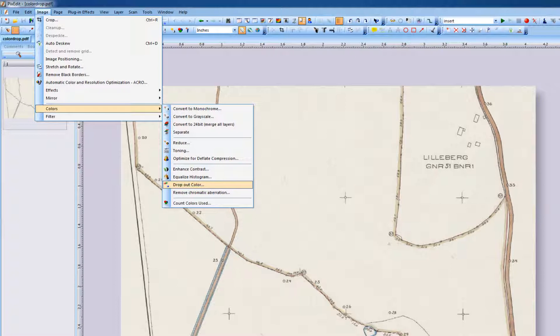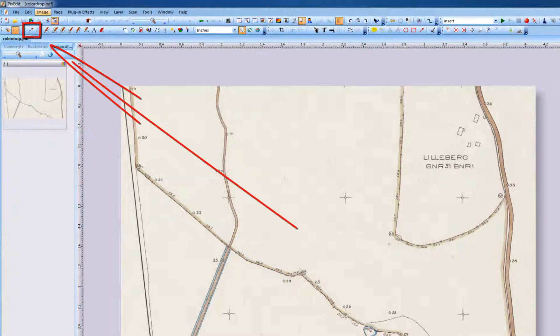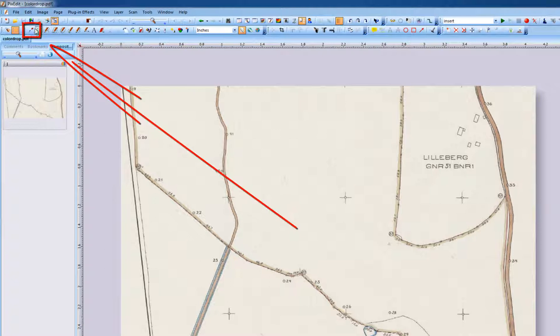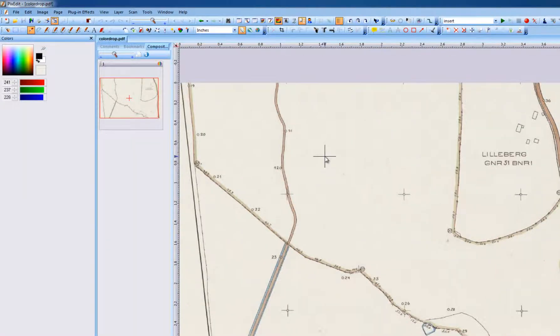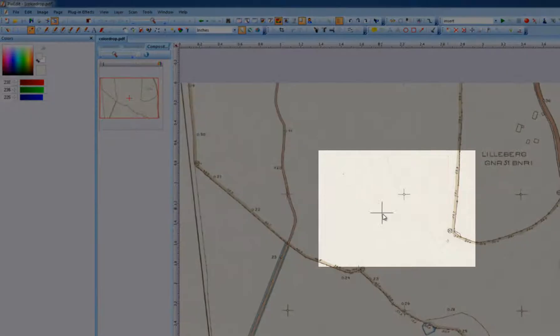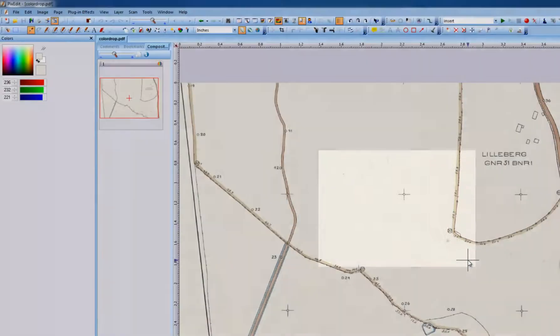Before using the function for dropping out a specific color, we need to define which color to remove. The most efficient way to define a color is to use the color picker. We activate the color picker and drag out an area that mostly contains the color we would like to remove. It does not matter if other colors are included in the indicated area, as long as the color we want dominates.